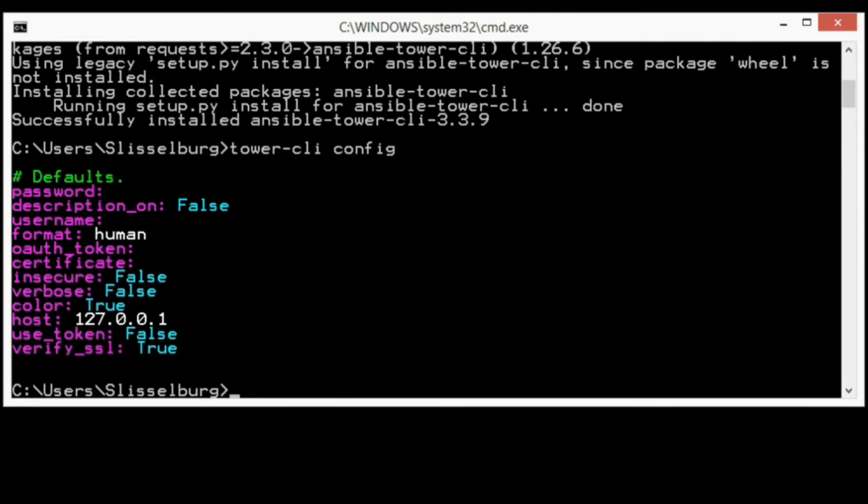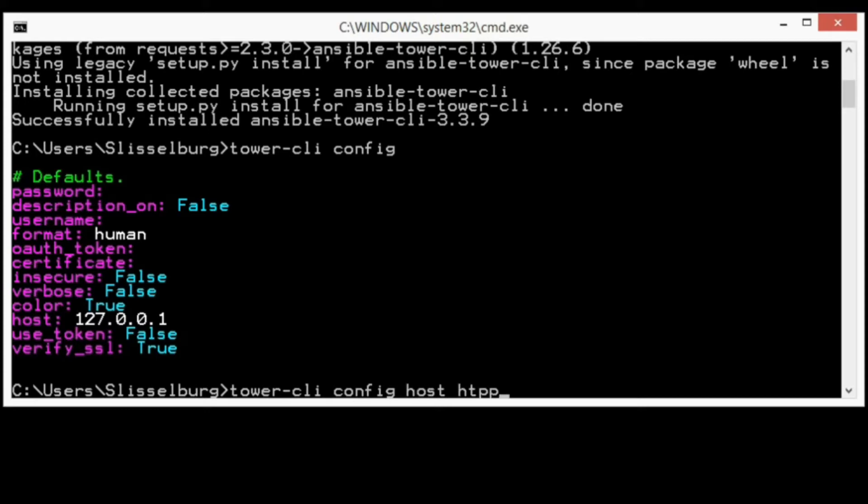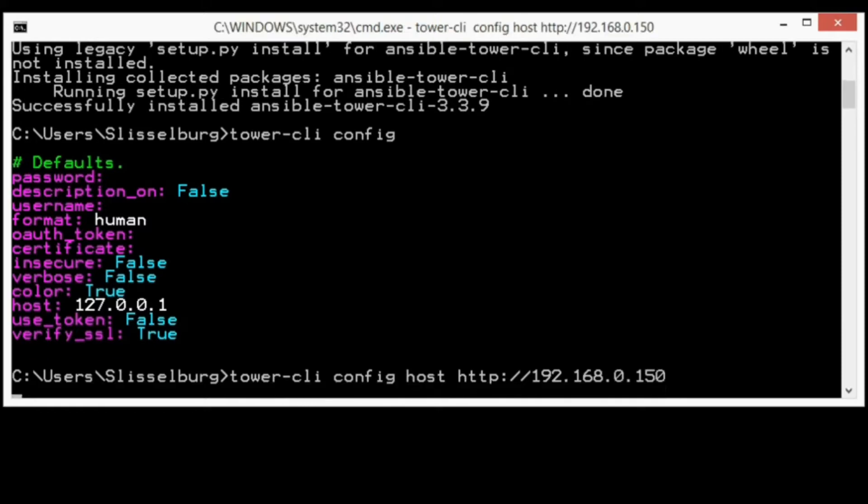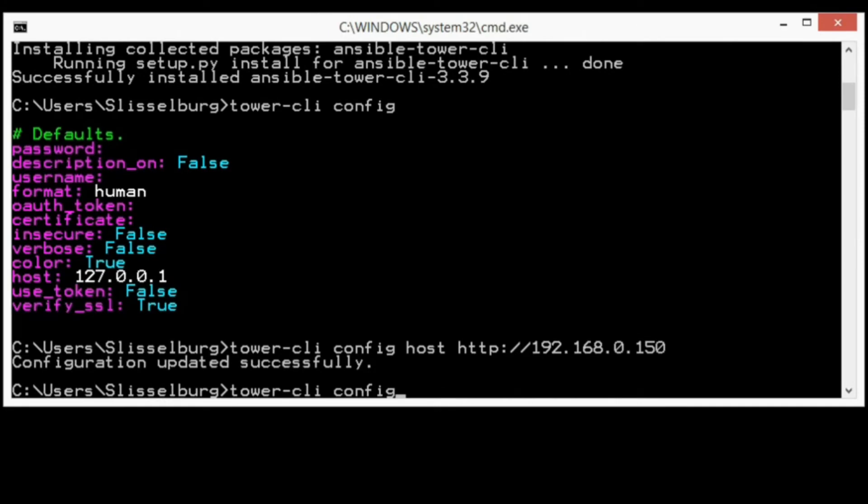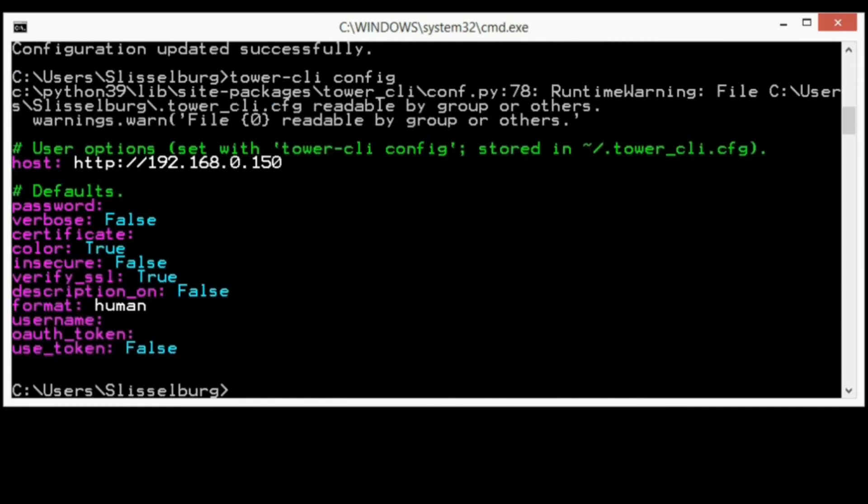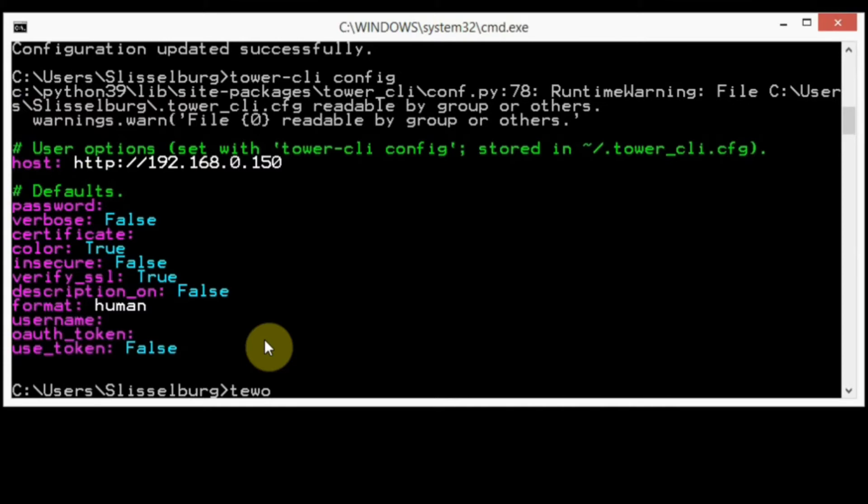Now I need to configure our tower-cli. Let's check what we have. It's the default configuration for our tower-cli. Let's start to configure. First, I want to configure how I connect to our AWX server. Tower-cli config host and link to our AWX server. I have an IP address - you can use your DNS name if you need.